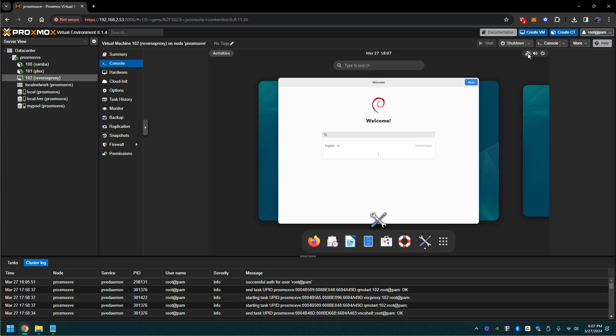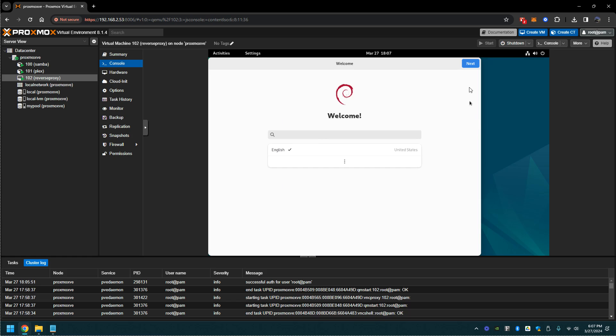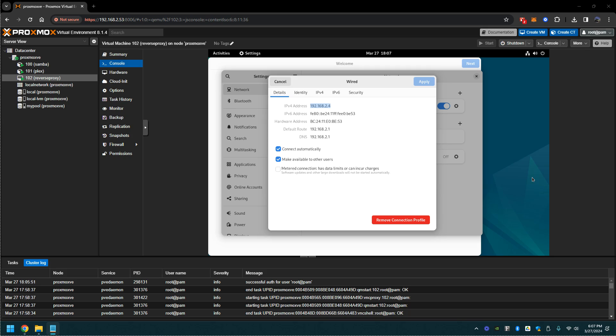First thing we're going to do, we're going to go up to this network adapter here. We're going to click wired, wired settings, and we're going to select this gear icon. Take down this IP address because it'll be used for a later step, so make note of that.